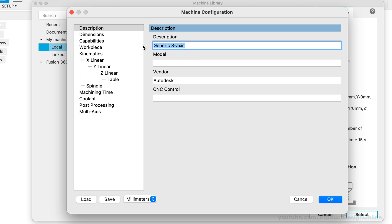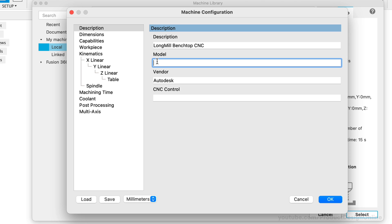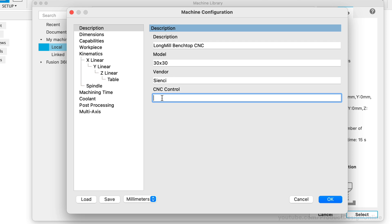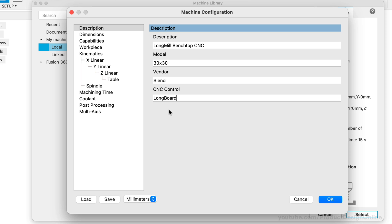I'll type in LongmillBenchtopCNC for the description. For model, I'll put 30x30, which is the size that I purchased. The vendor or company name is CNC. And lastly, the CNC control is the package of electronics and software that take input from the G-code or a control panel and convert it into signals that the machine uses to move. The Longmill uses a custom controller called the Longboard. I'll type that out here. If you're not sure what your controller is, you can simply skip this step. Many hobbyist machines use a microcontroller, such as the Arduino.